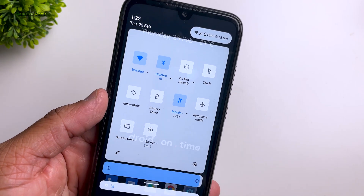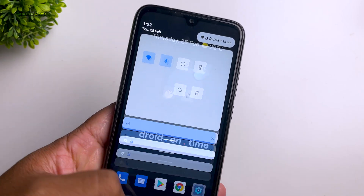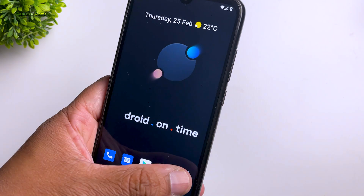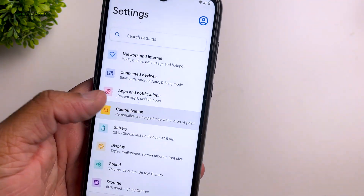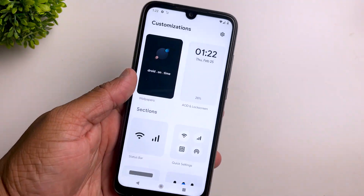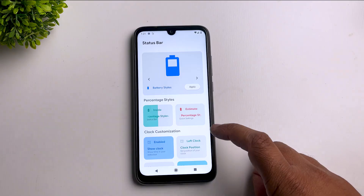You get new accent colors, new fonts, new icon sizes, new icons — you name it. Everything is available in the theme section. Now let's go to the status bar customization.